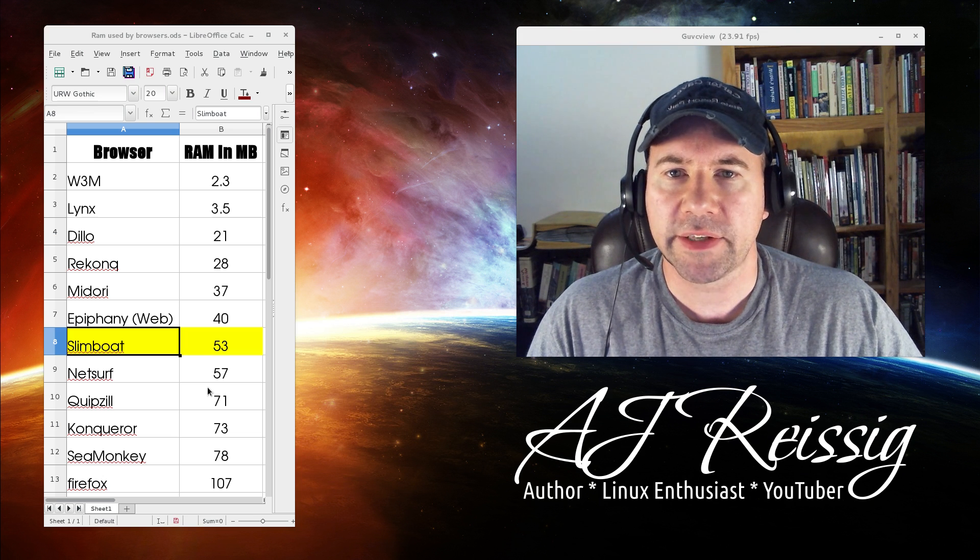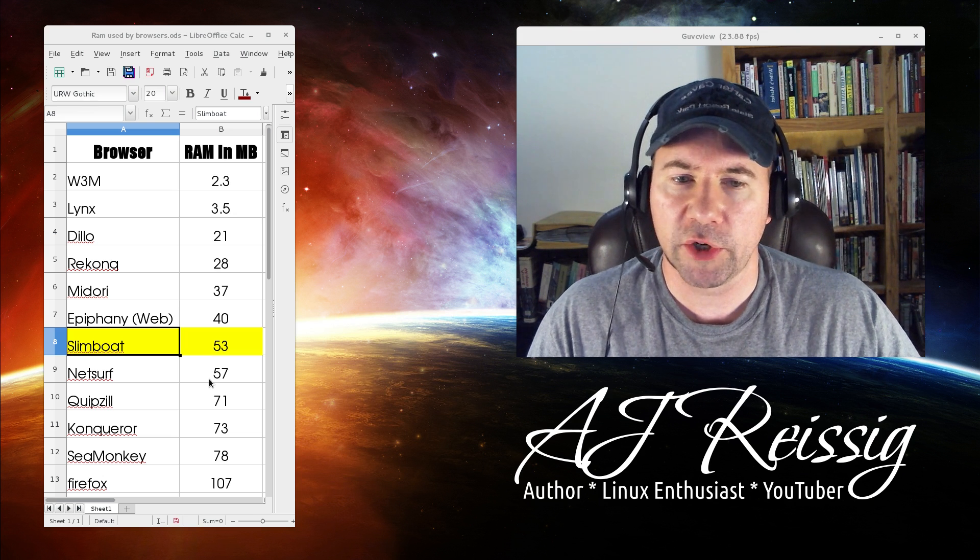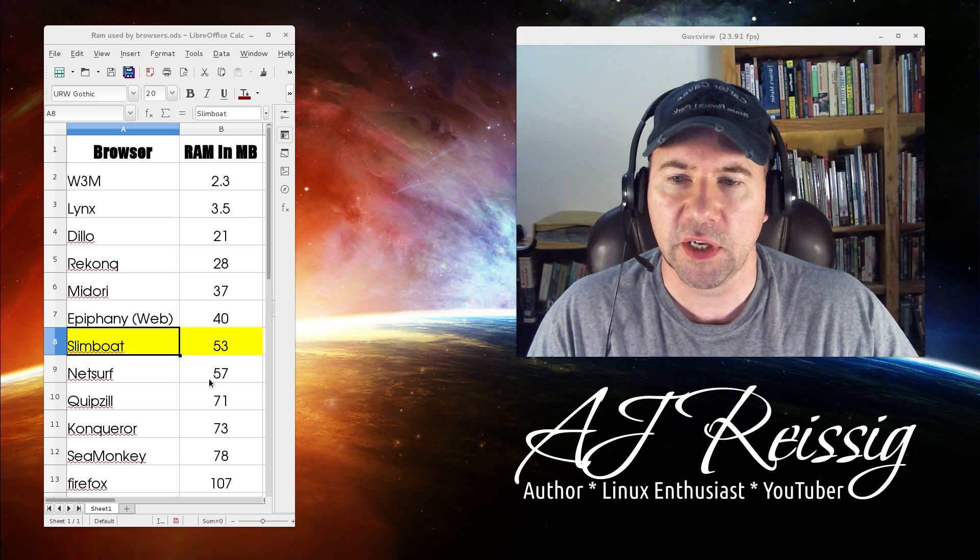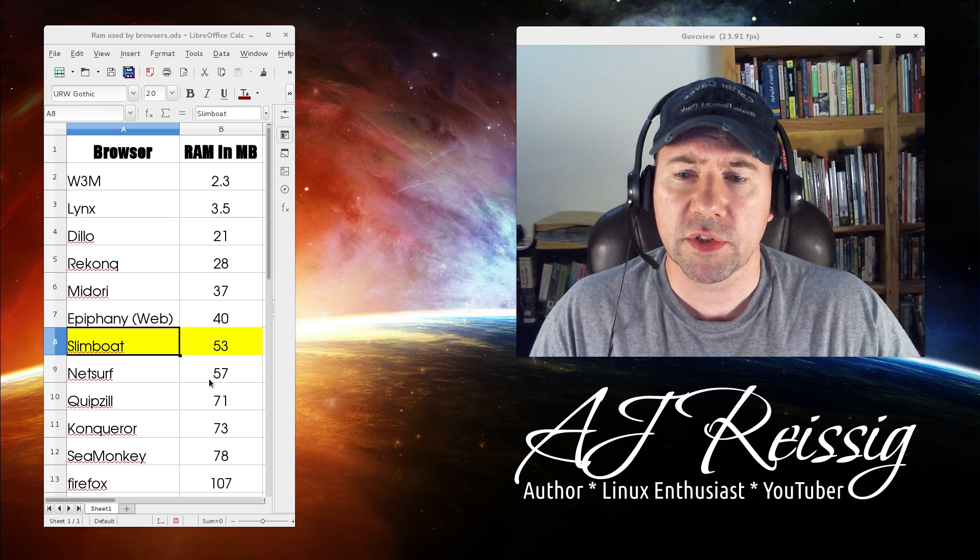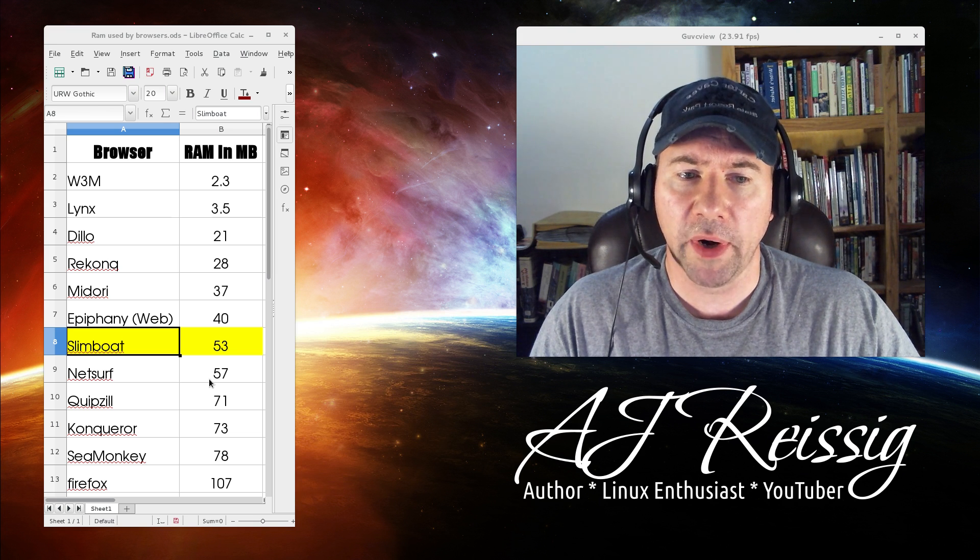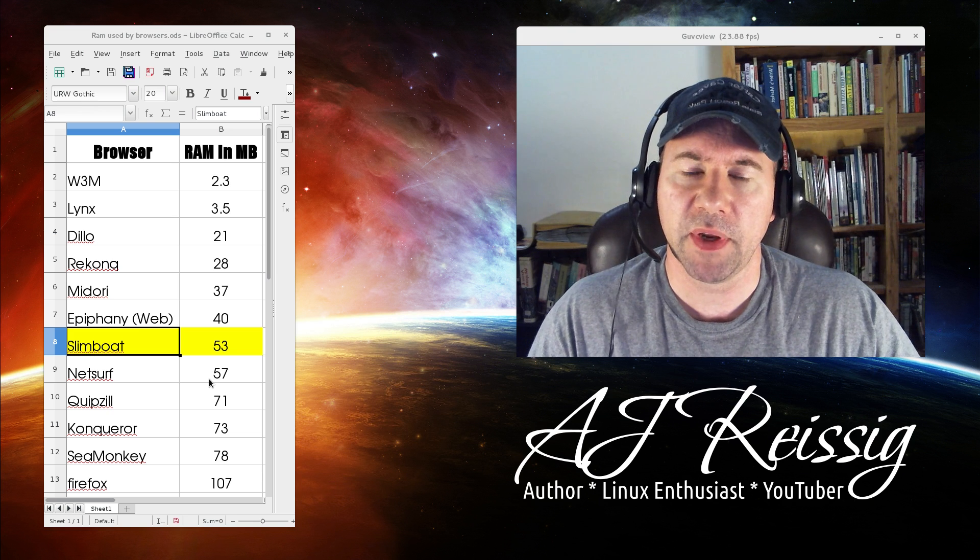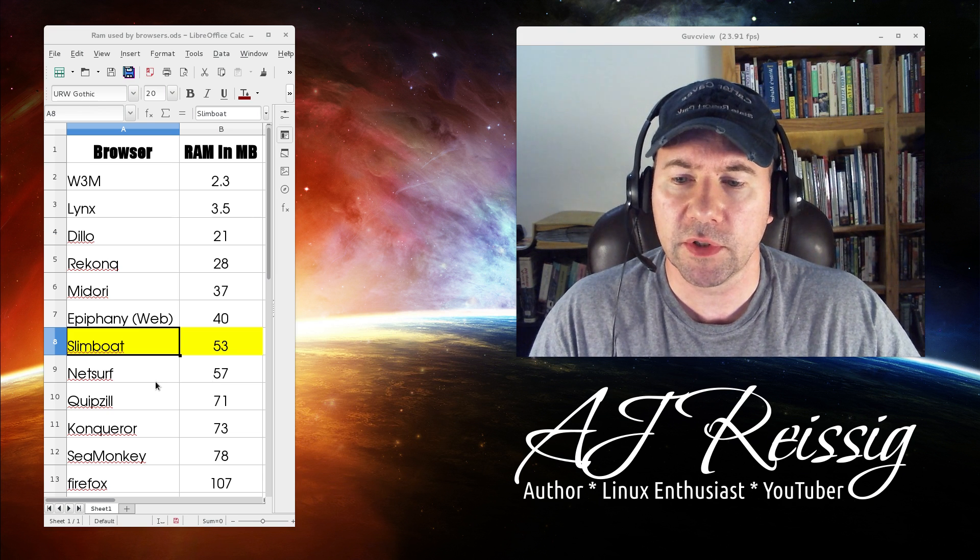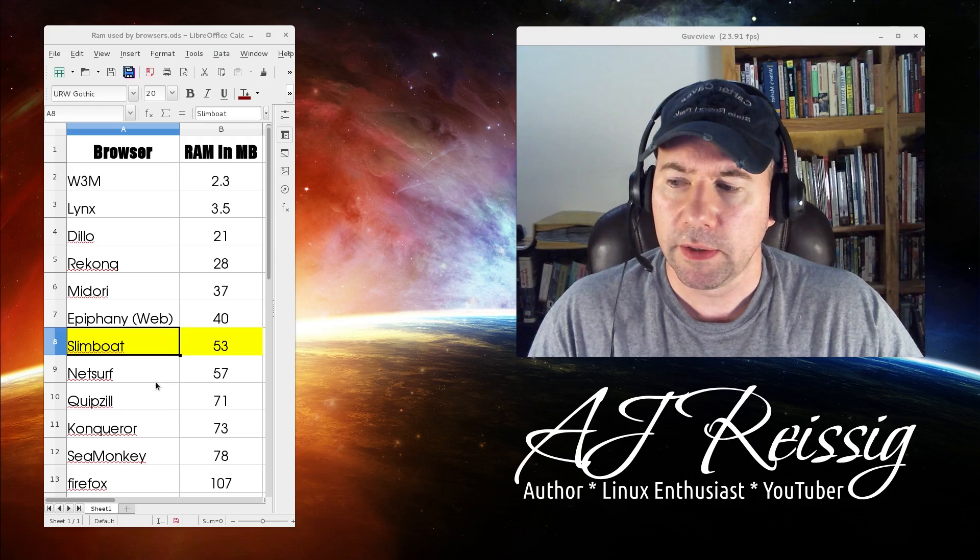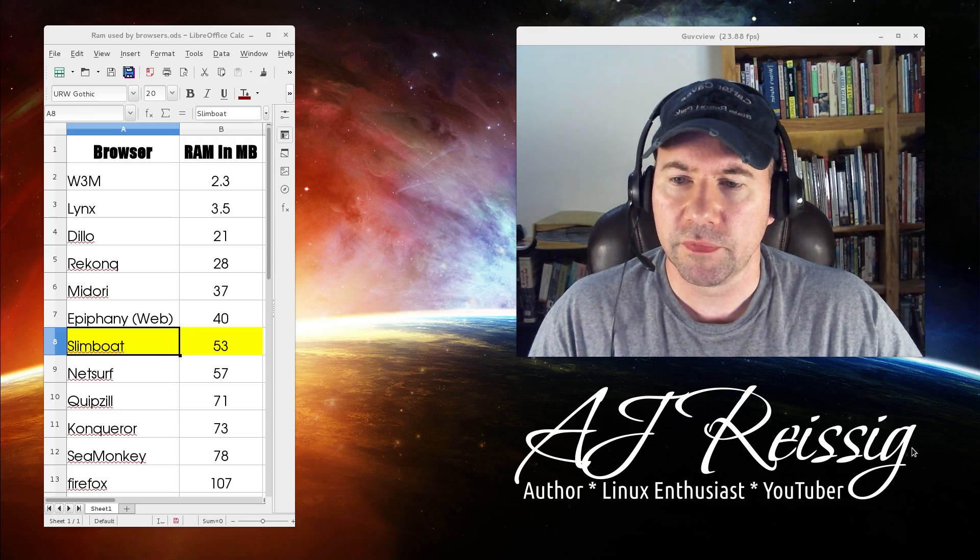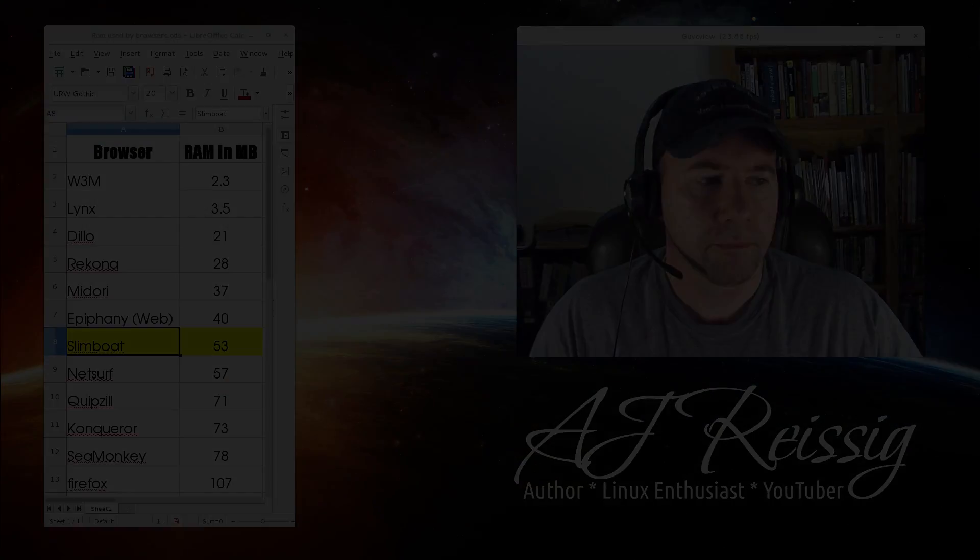I guess where it kind of lacks if you're comparing it to Chrome or Firefox is it doesn't have all the extensions, but if you just want something that is going to browse the internet this may be a good value for you. So let's take a look at Slimboat and see what we got here.